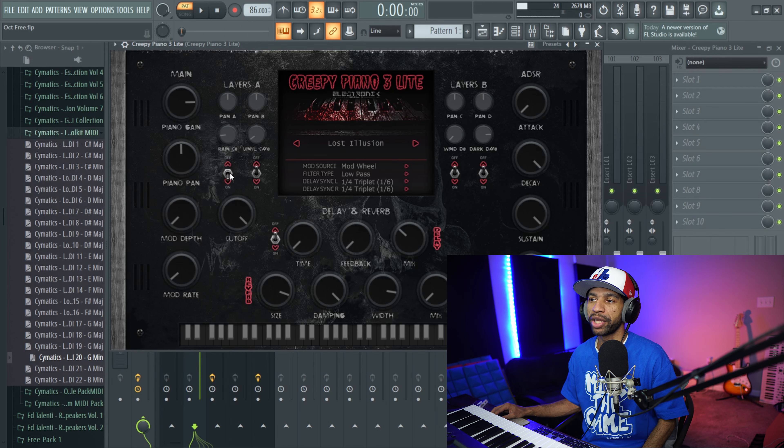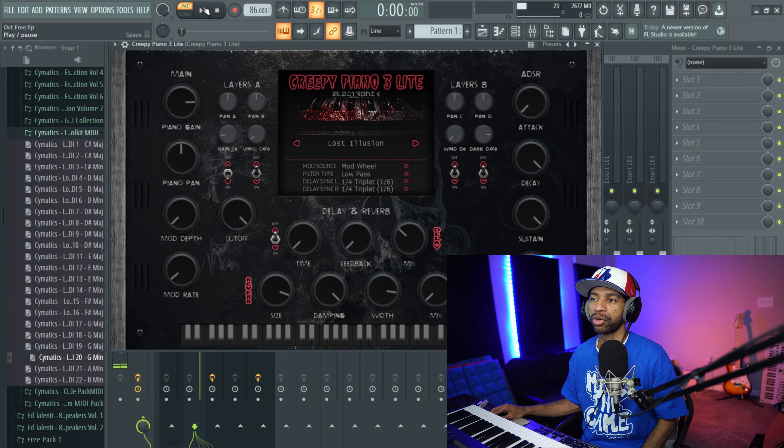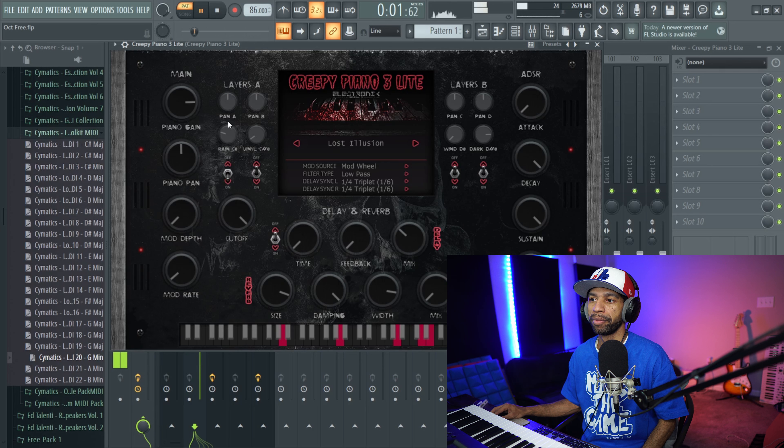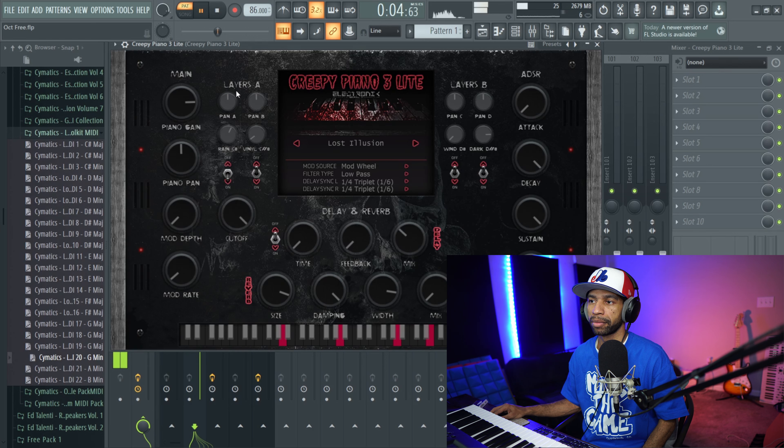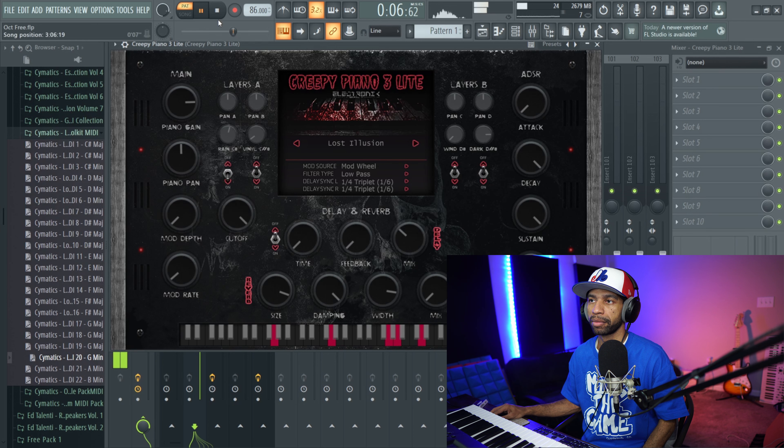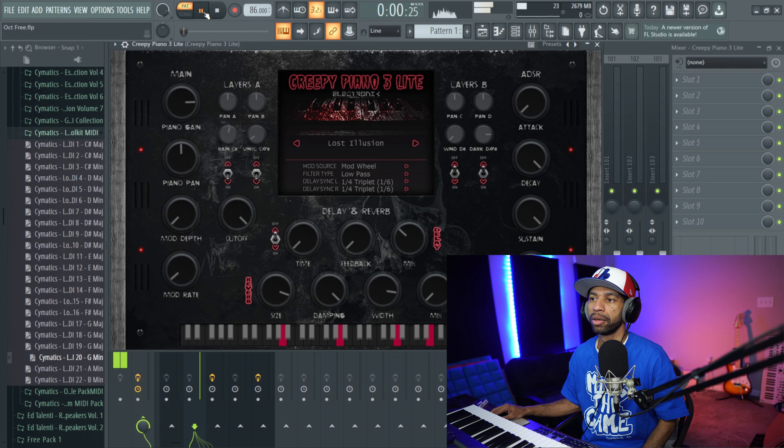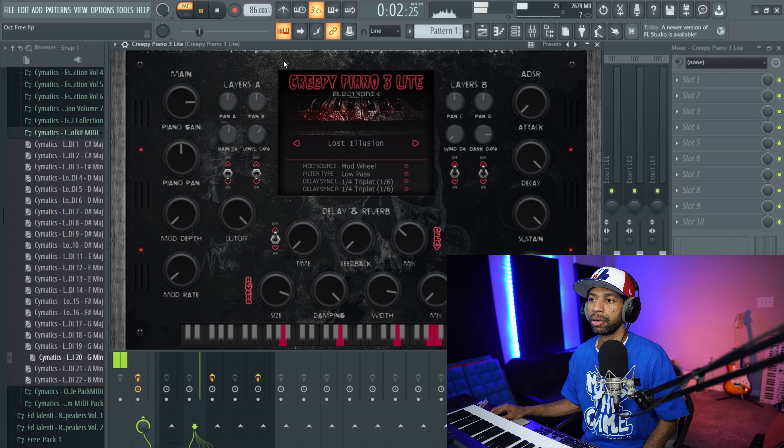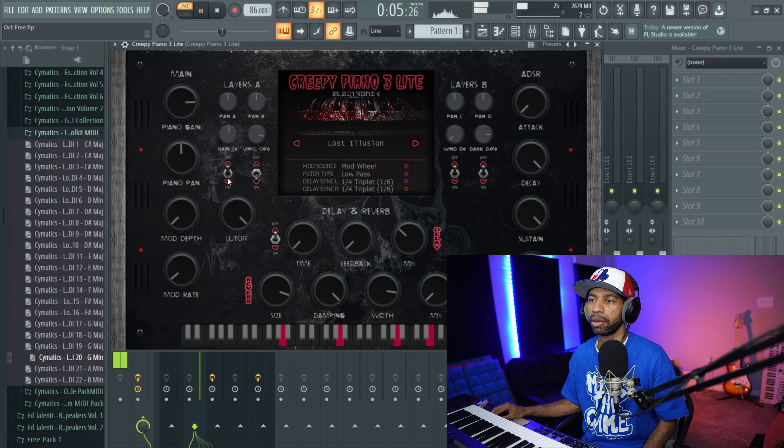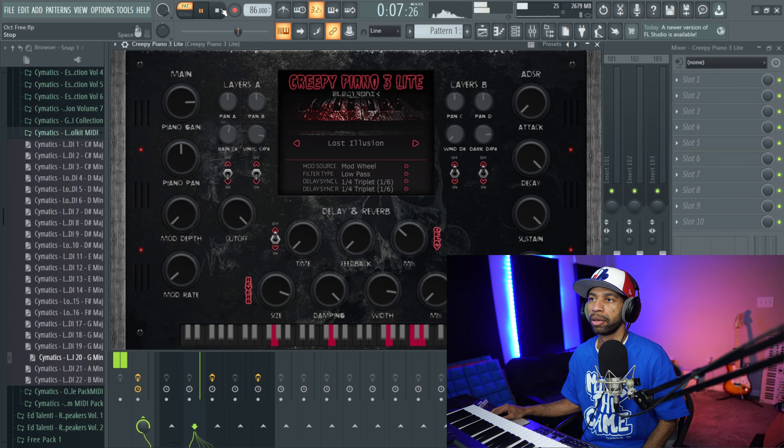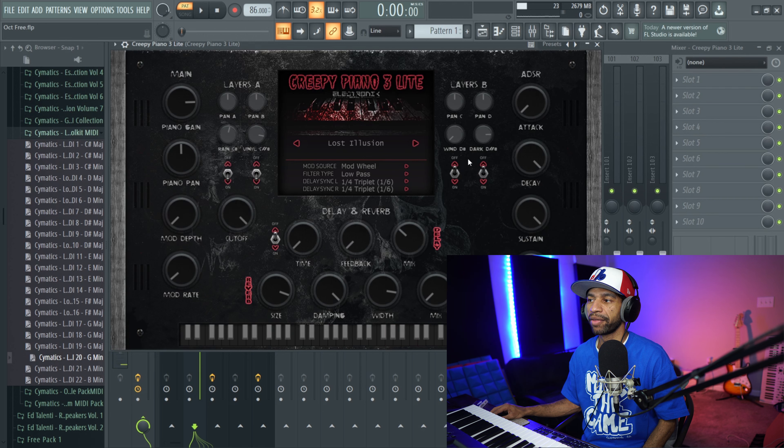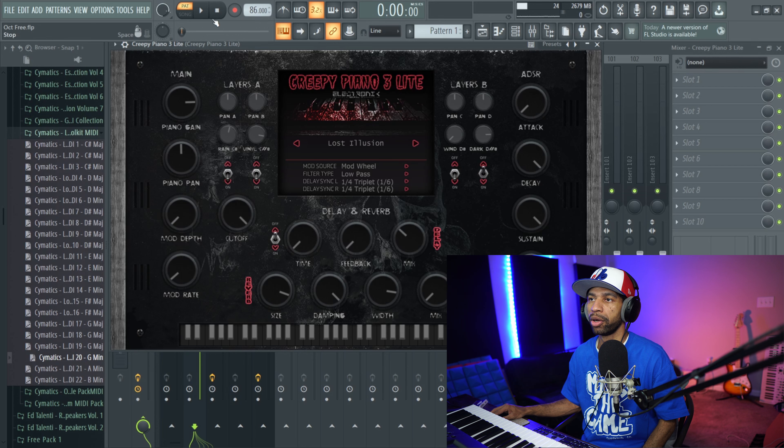But you can do things like turn on the rain. So now we turned on the rain. You can also turn on the vinyl if you want to.